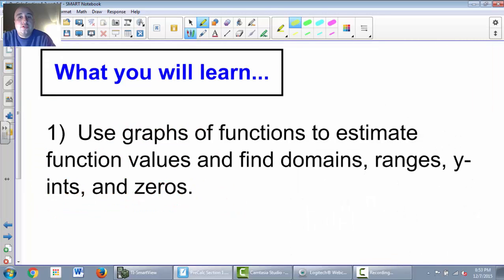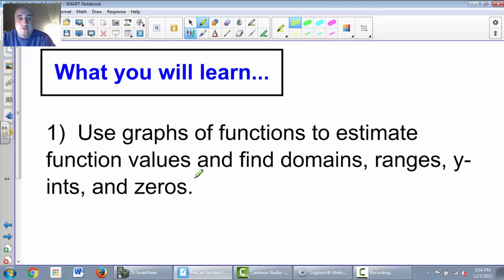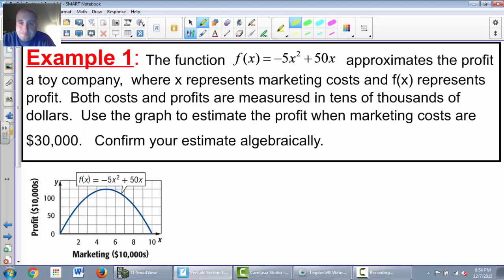So what we're going to learn: we're going to learn how to use graphs of functions to estimate function values, to find domains, ranges, y-intercepts, and zeros. Alright, so let's get started.